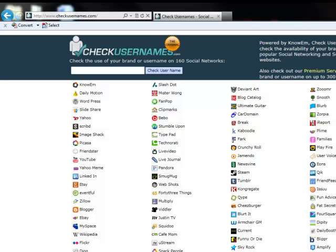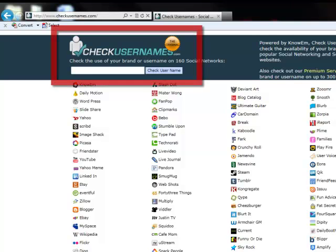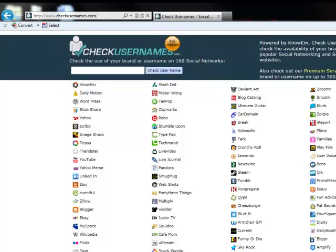We'll then show you ways to hide that information. This screencast will look at checkusernames.com. Checkusernames.com was developed to check usernames across a multitude of social networks.